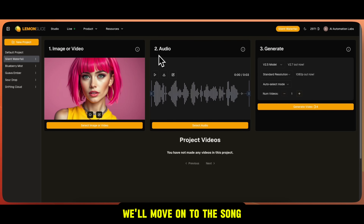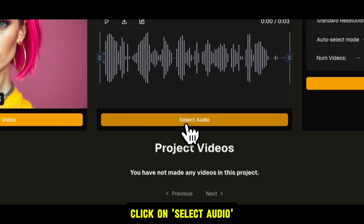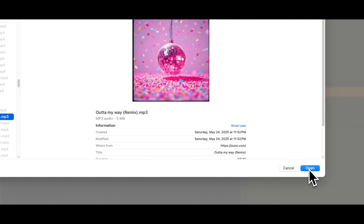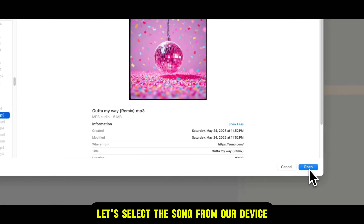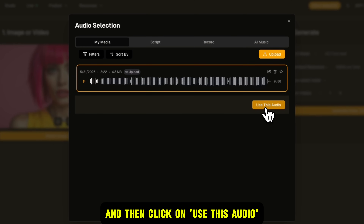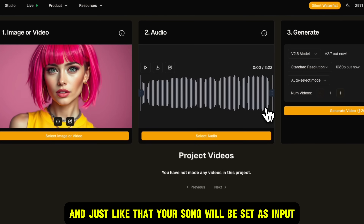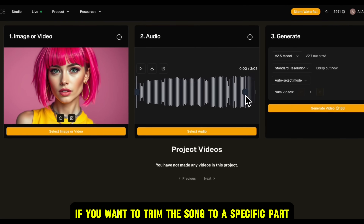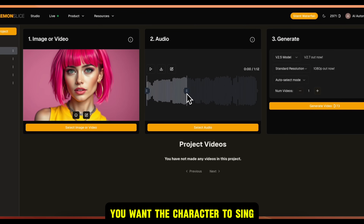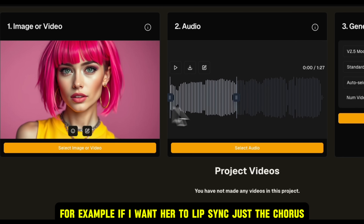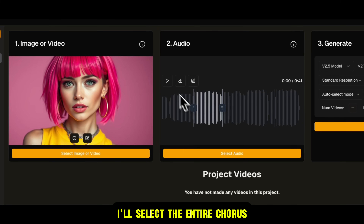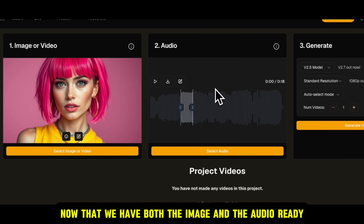Once the image is ready, we'll move on to the song. Click on Select Audio, then go to My Media, and click on Upload. Select the song from your device and click Open. Once it uploads, click on the audio file, then click on Use This Audio, and your song will be set as input. If you want to trim the song to a specific part, just click and drag to select the section you want the character to sing. For example, if I want her to lip sync just the chorus, I'll select the entire chorus.